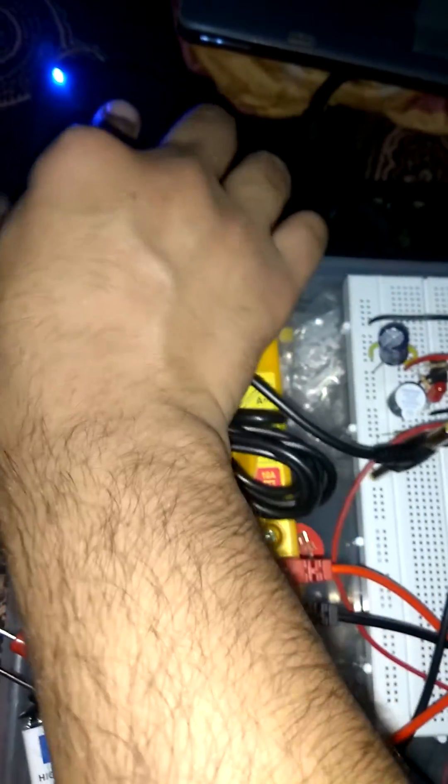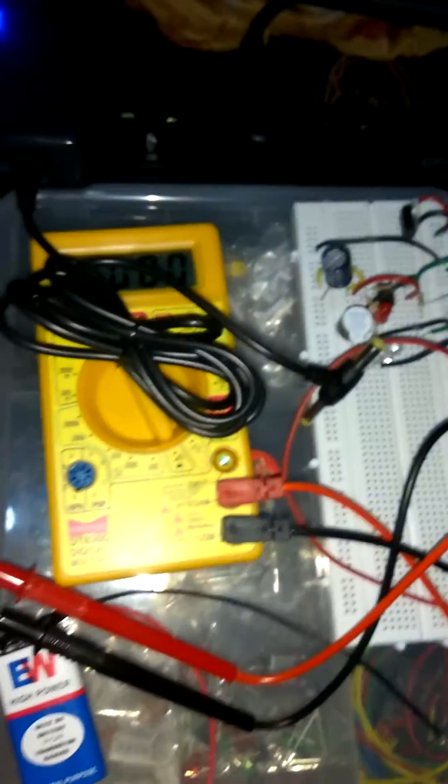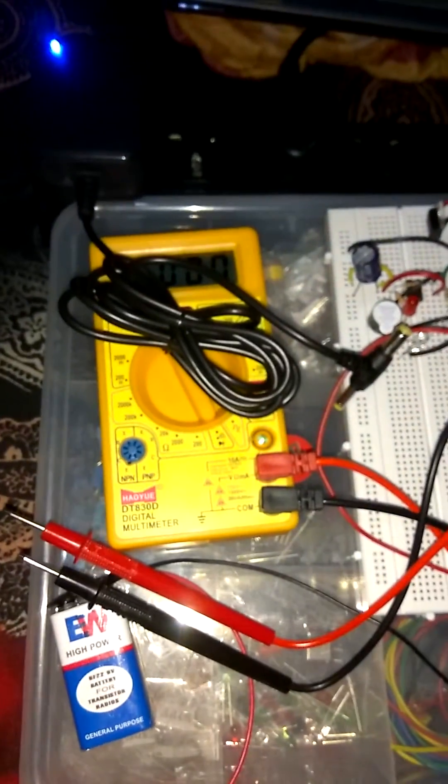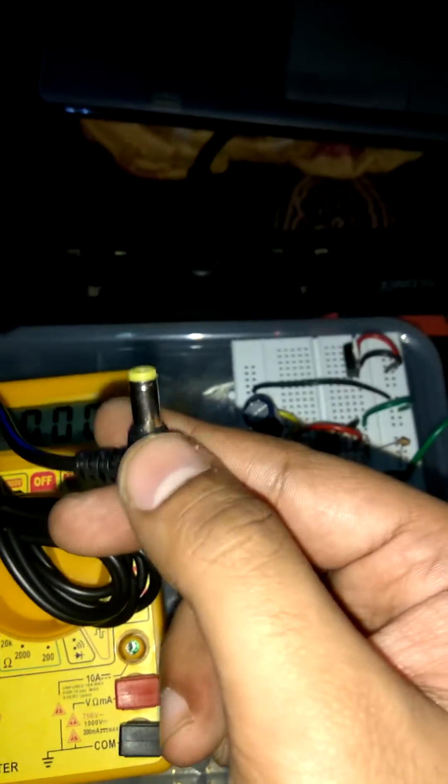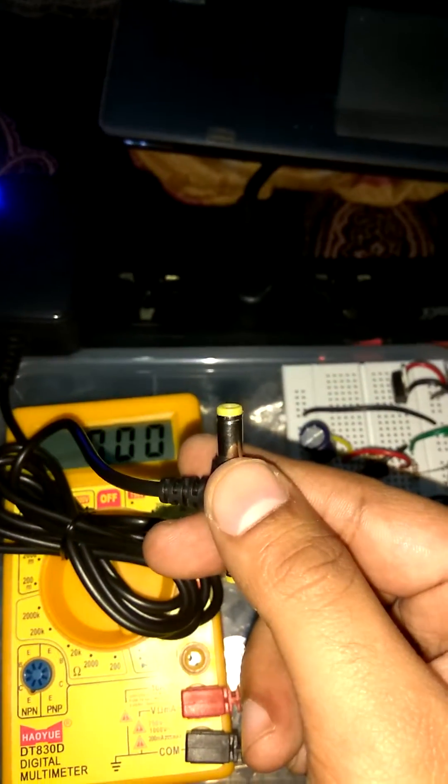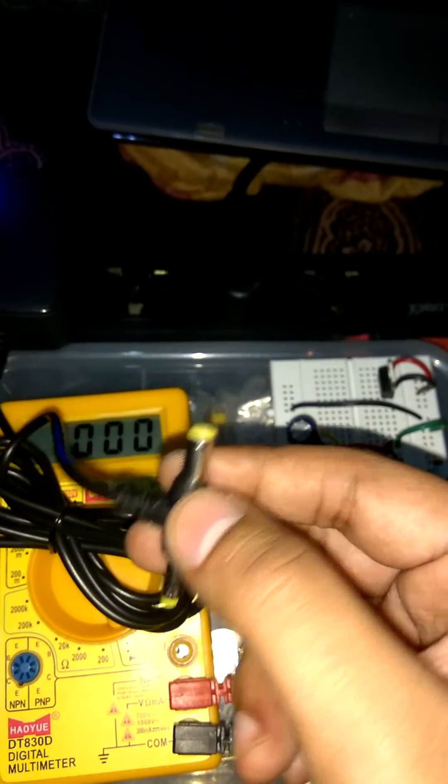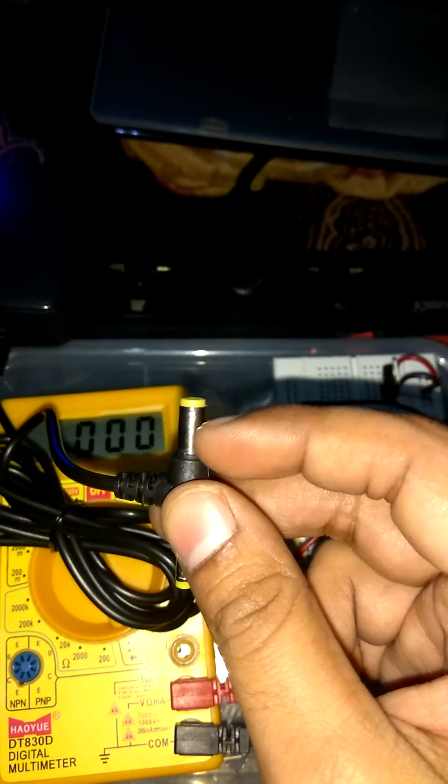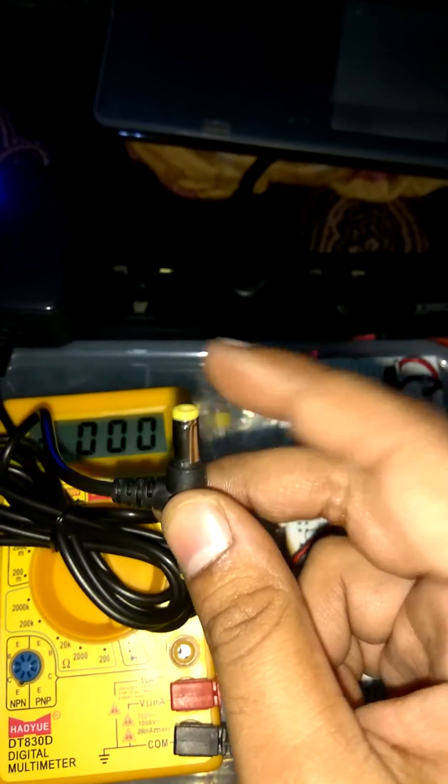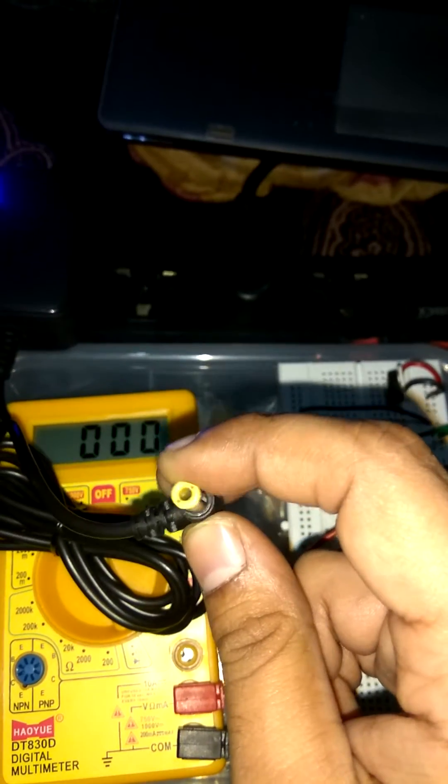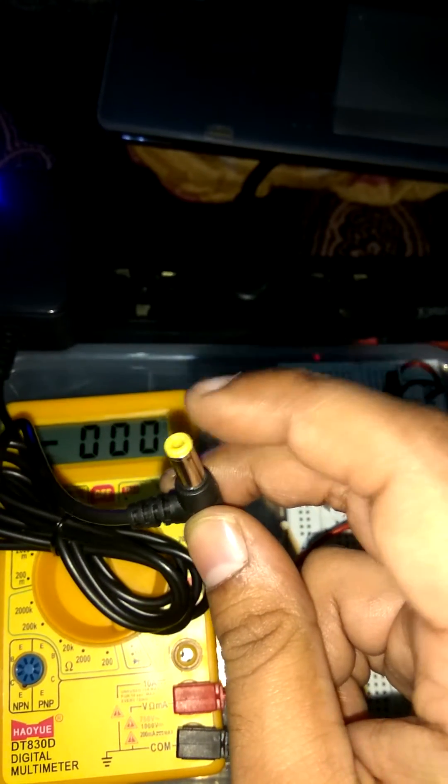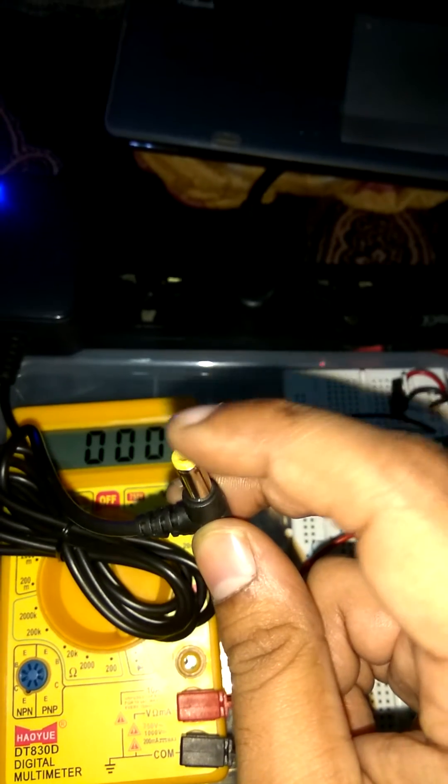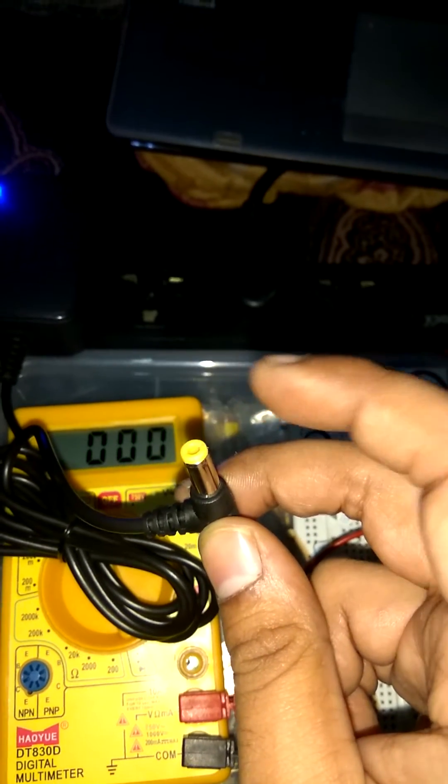So first I plug this, it is on. Before checking voltage of adapter I am gonna tell you one thing, this is a pin of my adapter. The upper portion is negative one and inner portion is positive one. Means inside the pin it is positive portion.